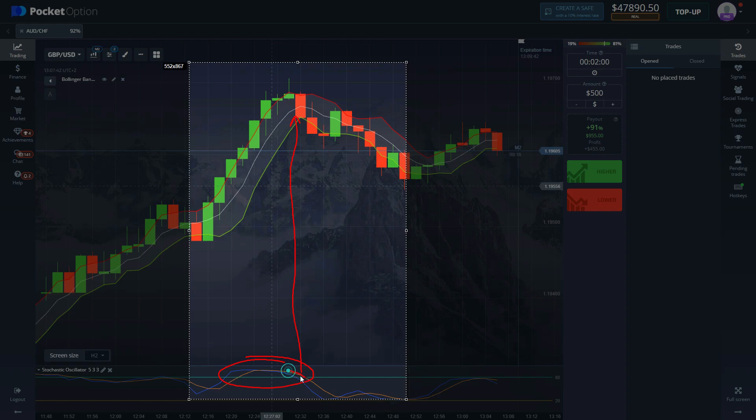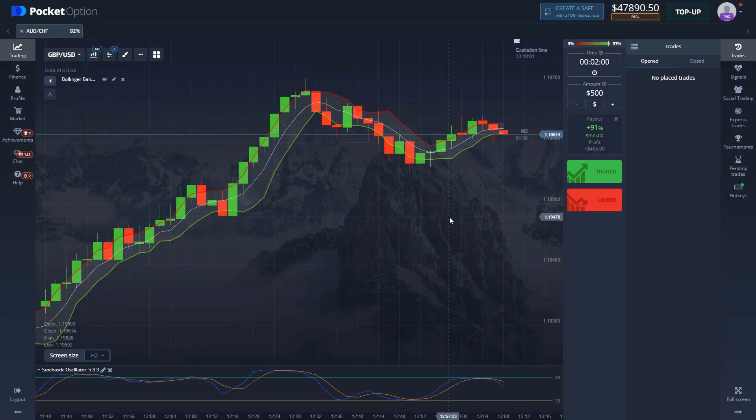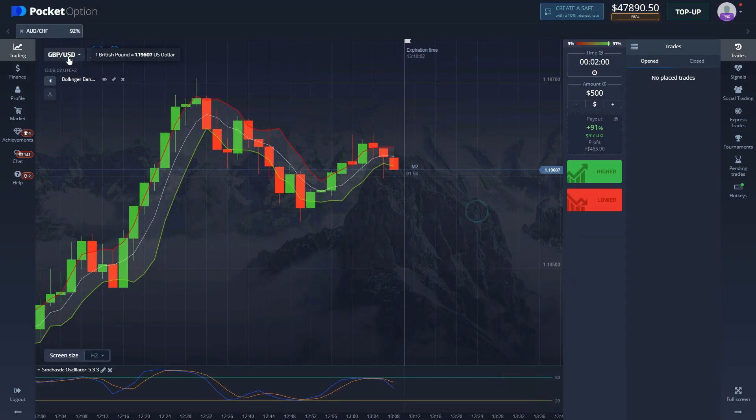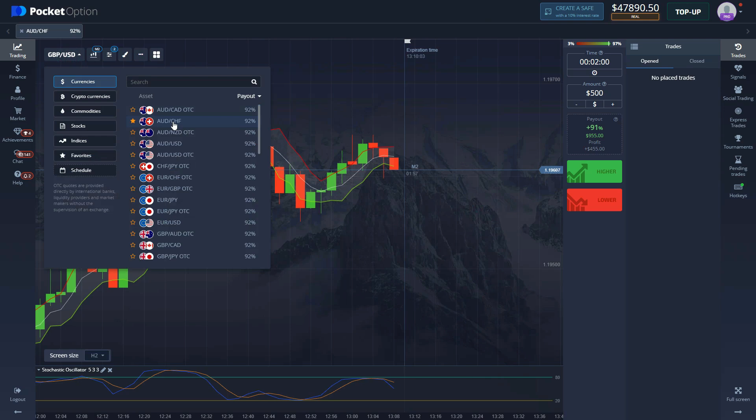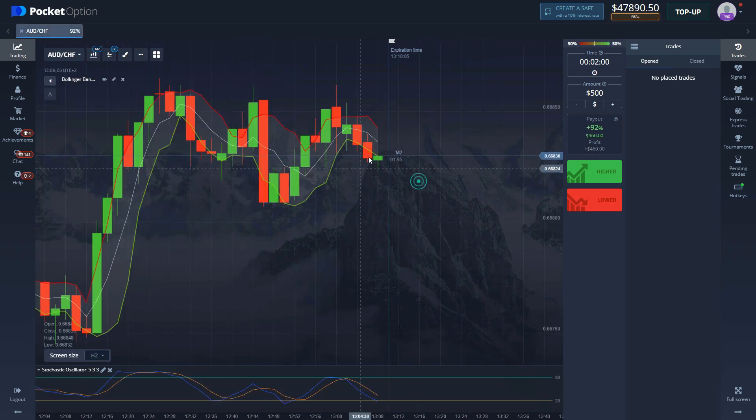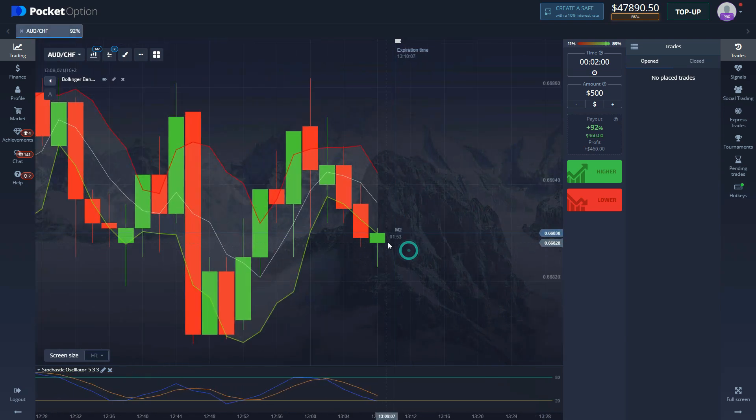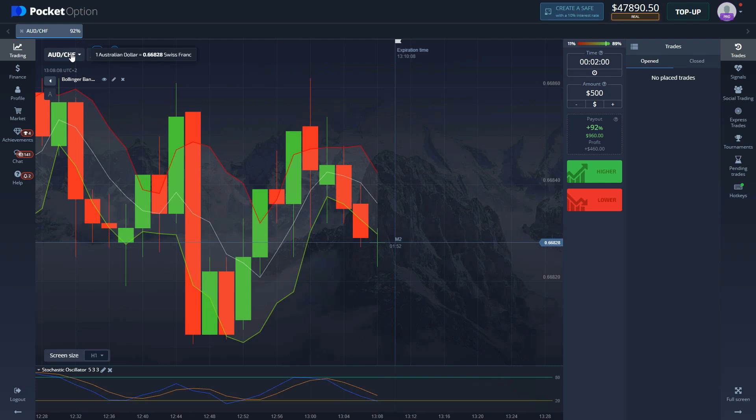As you can see, it's in overbought condition here and we have the candle out of the Bollinger Band. We get one red candle and then Stochastic Oscillator starts moving down. That's where we're gonna enter a short position for two minutes. So now let's actually find some trades and I will explain the strategy further.